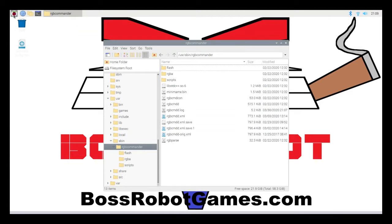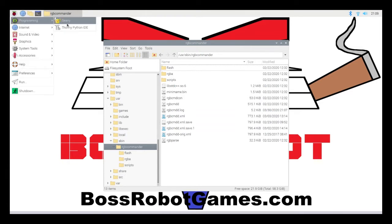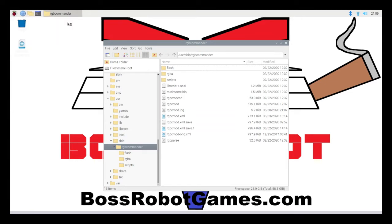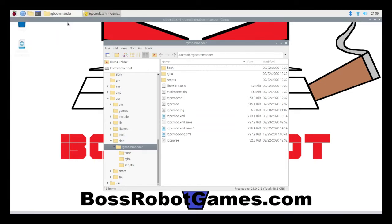To edit the XML file, I'm going to hit the Raspberry icon, go to Programming, and I'm going to open this program called Genie, which is really just a text editor.